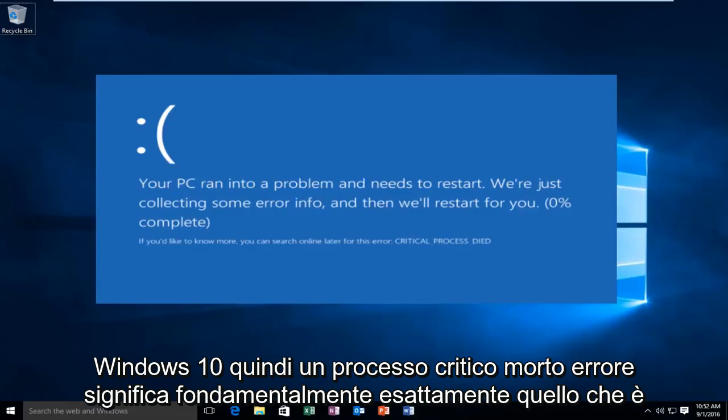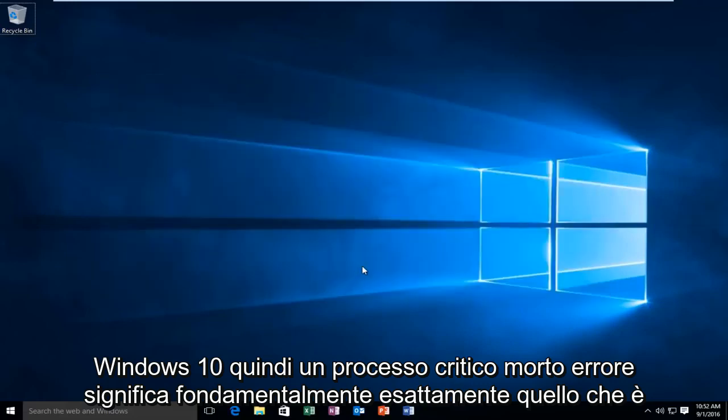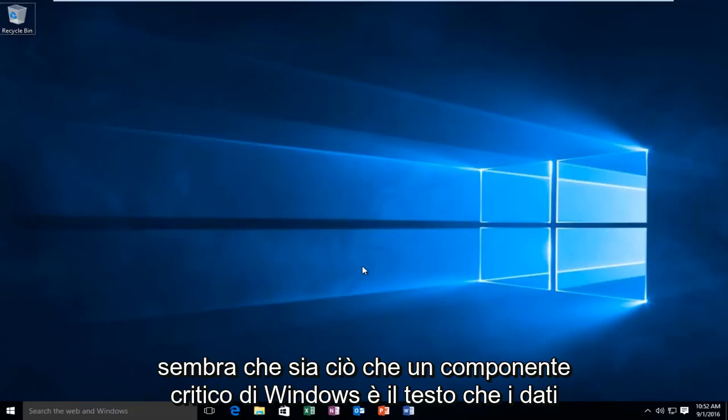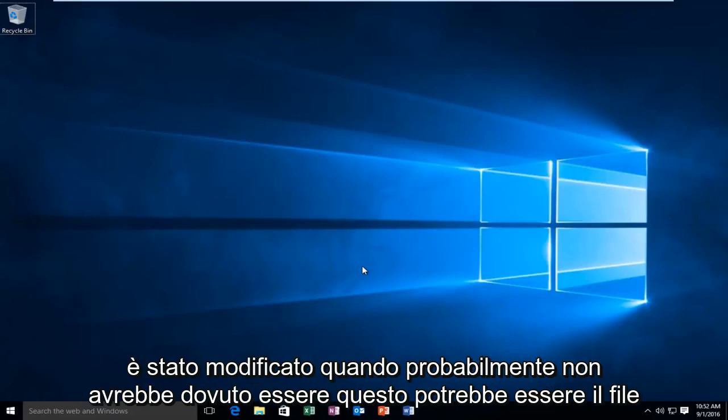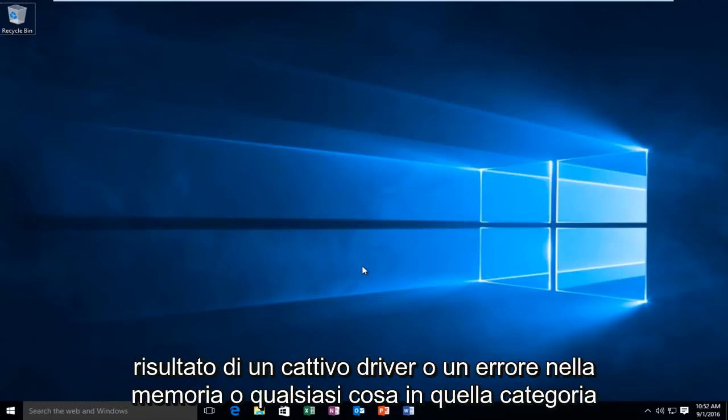A critical process died error basically means exactly what it sounds like. It's when a critical component of Windows detects that data has been modified when it shouldn't have been. This could be the result of a bad driver, a memory error, or anything in that category.